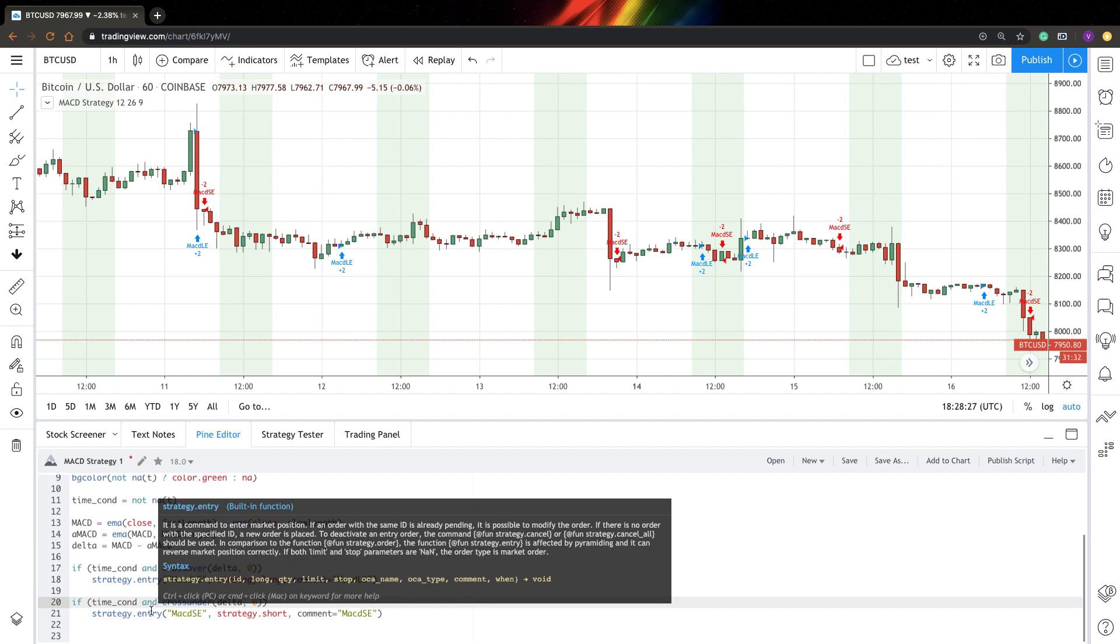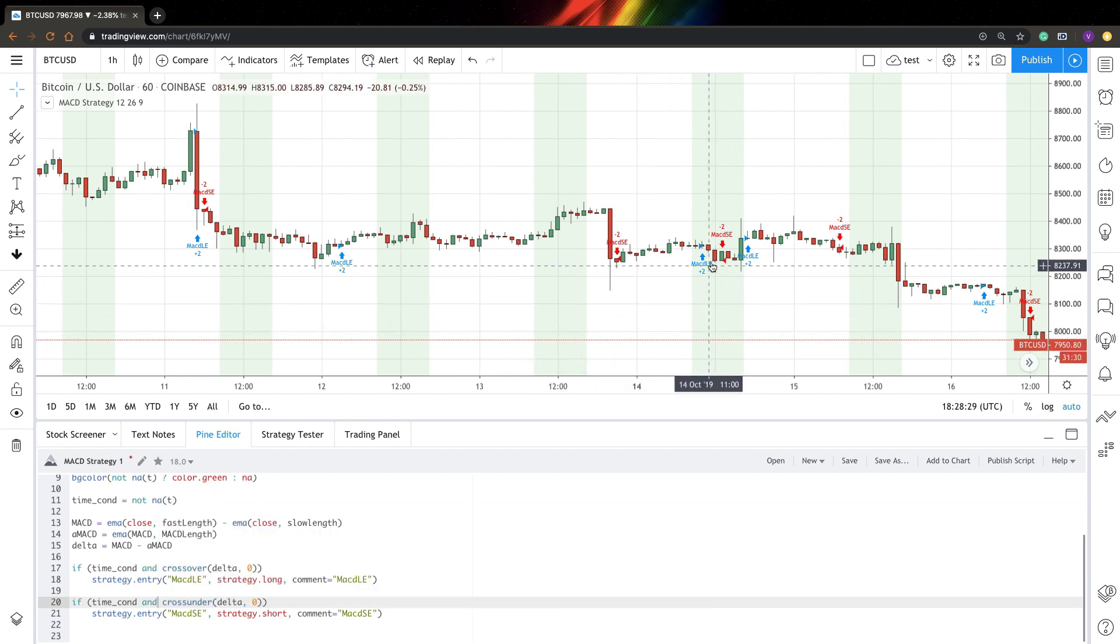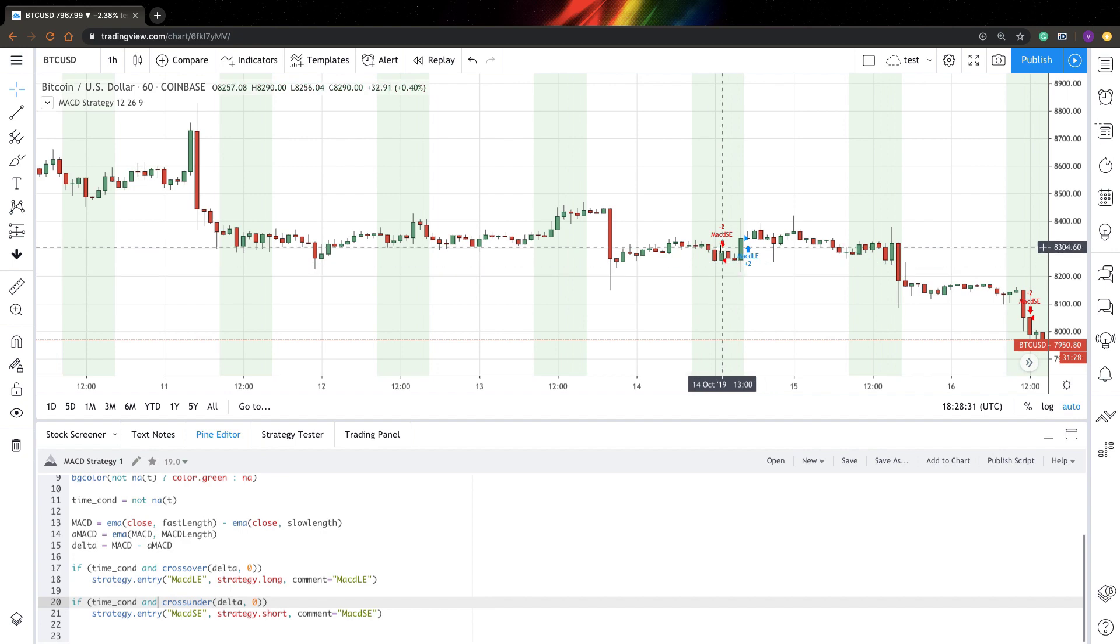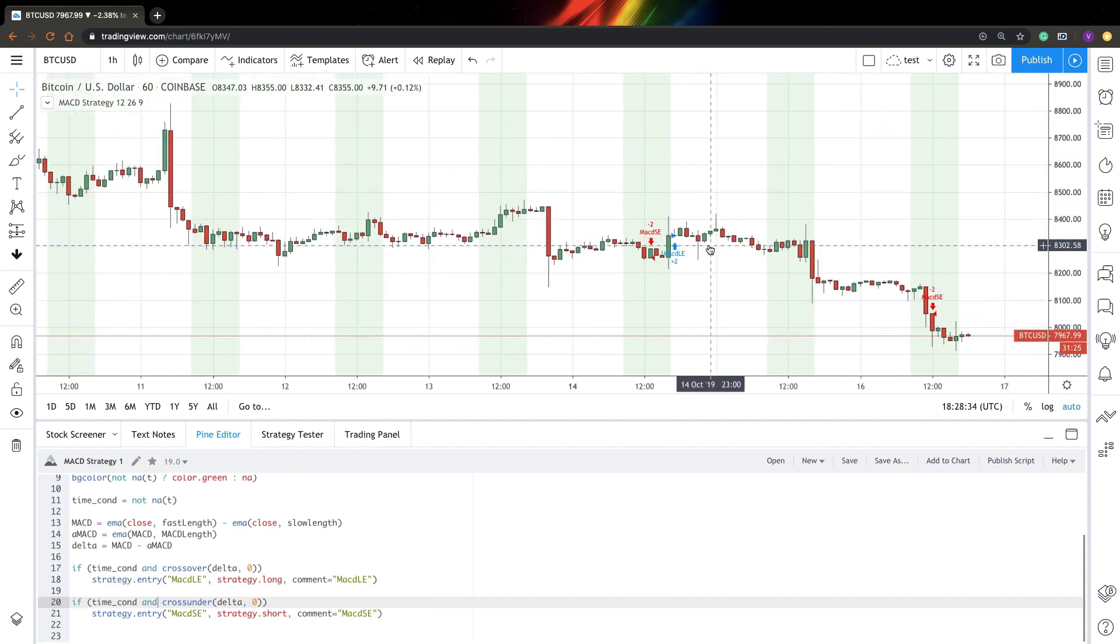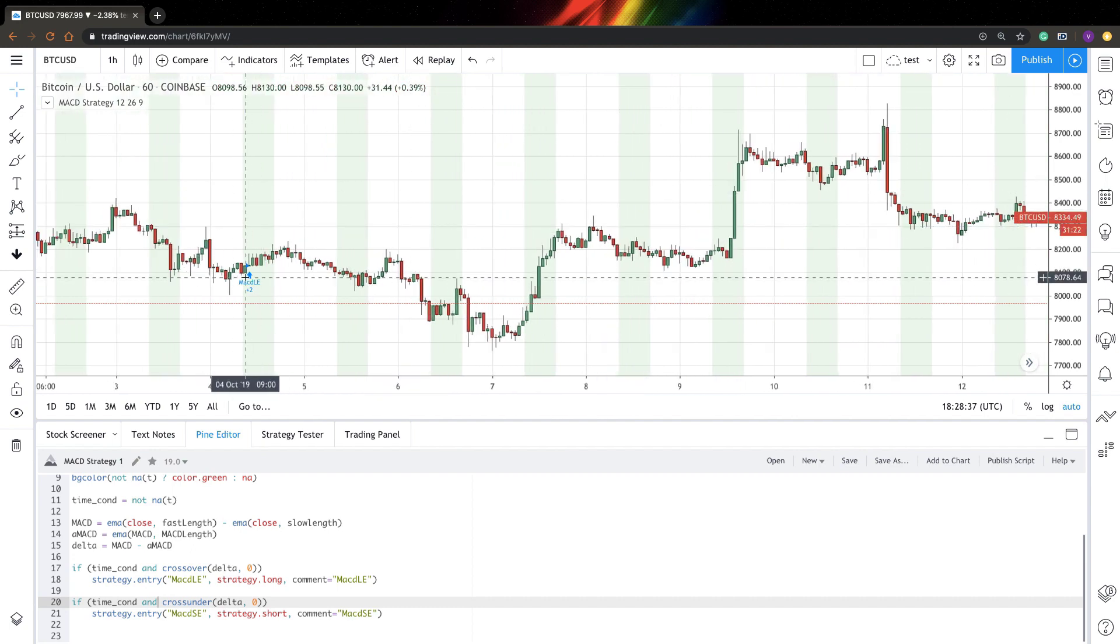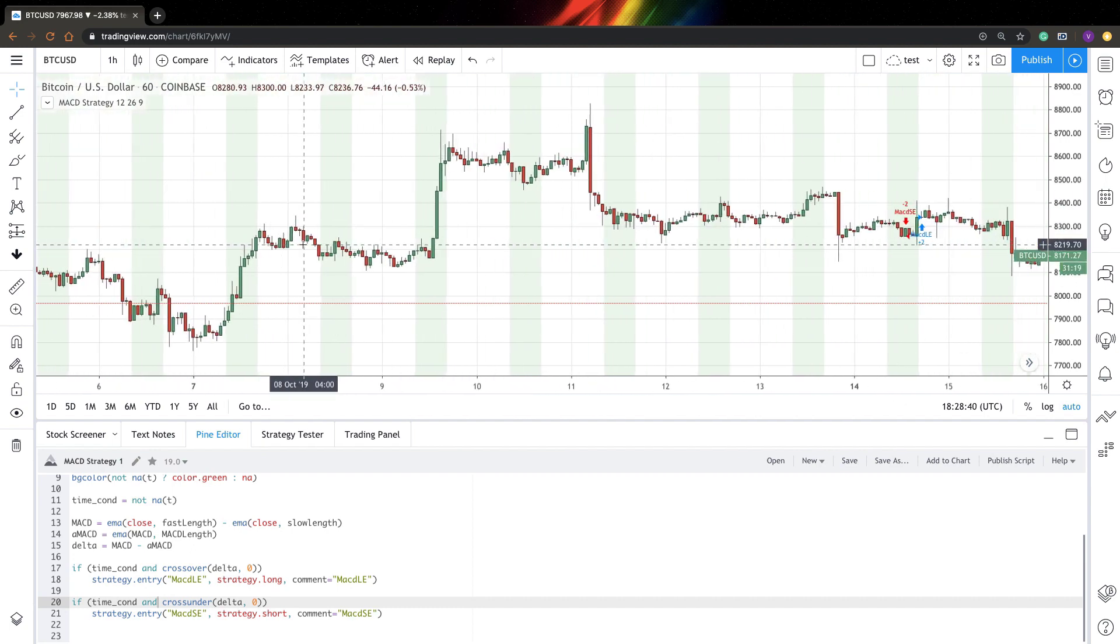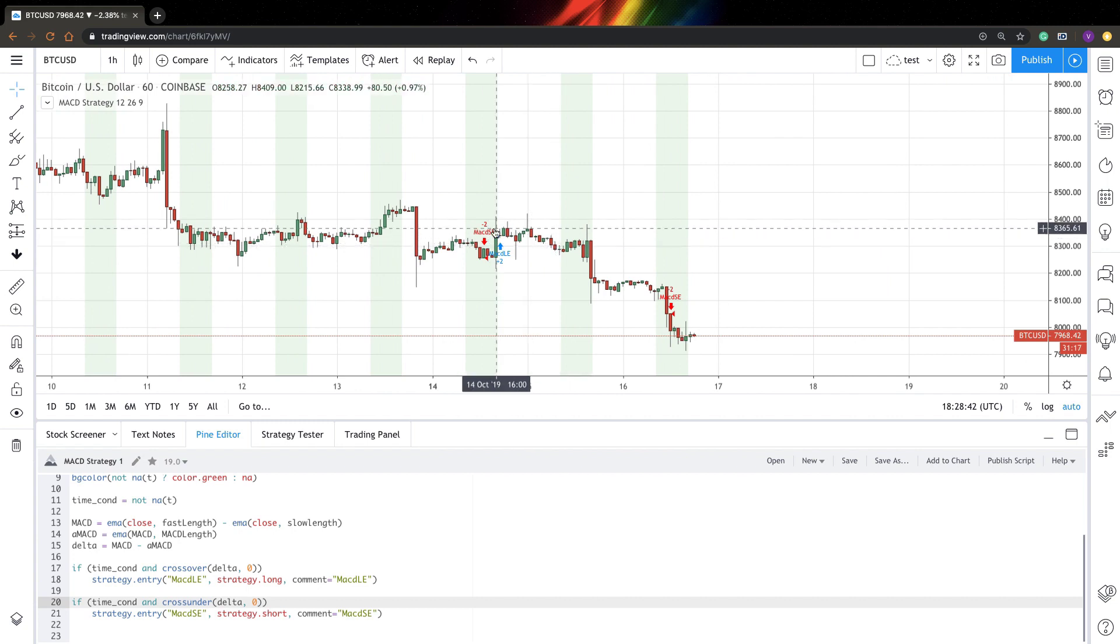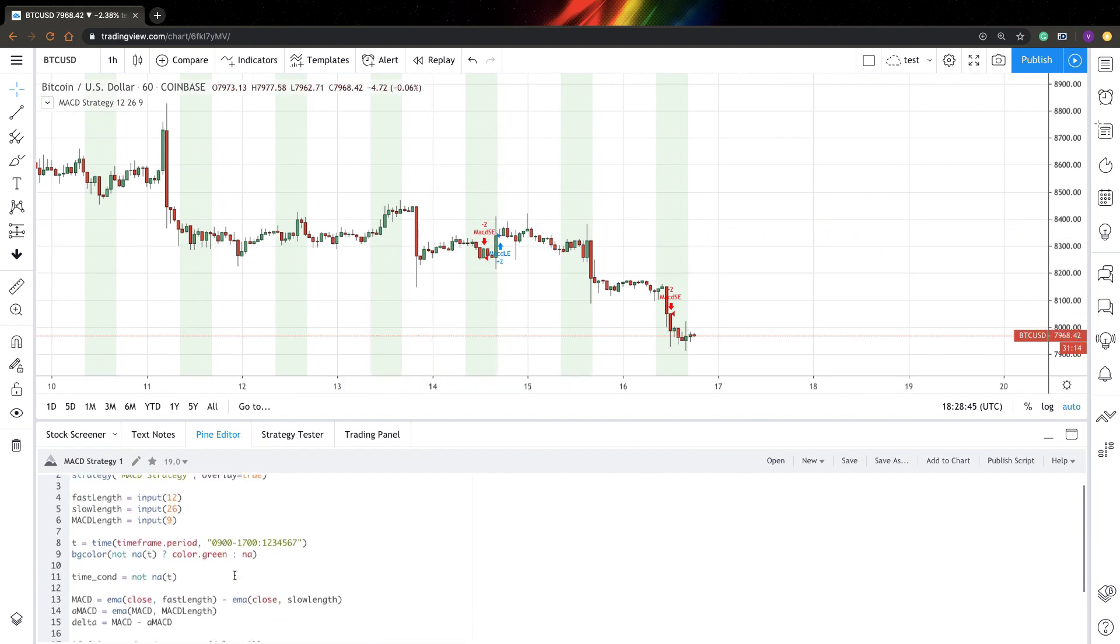So now I expect my signal to work only during my time range. So it seems to work. You can see we have all the signals in my time frame, in my time range, but there is nothing outside it. So it seems to work pretty good.